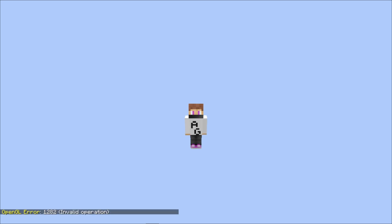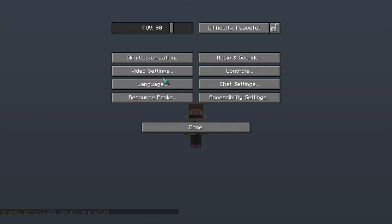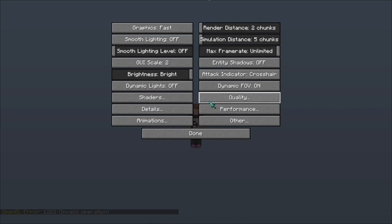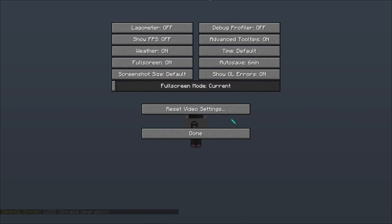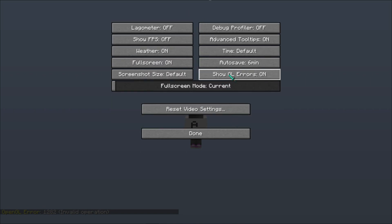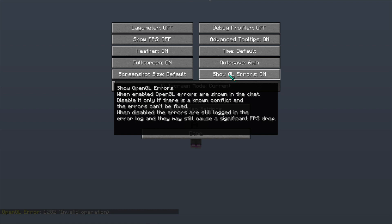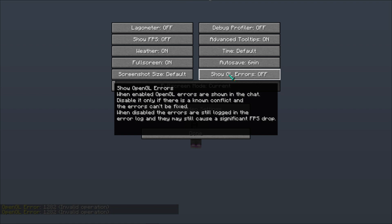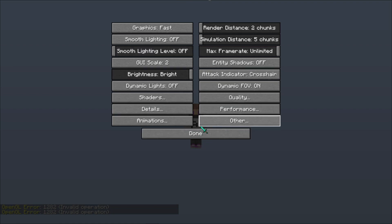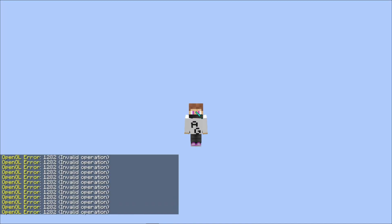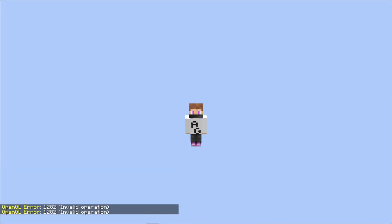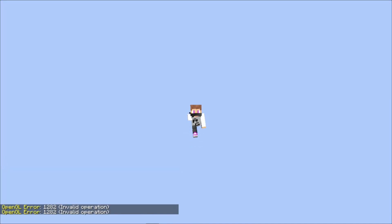First, this fix is very simple. You need to press escape, then options, then video settings, then others, then click on show GL errors off. Turn this off and now the problem is fixed. The error will not show again or spam in your chat.